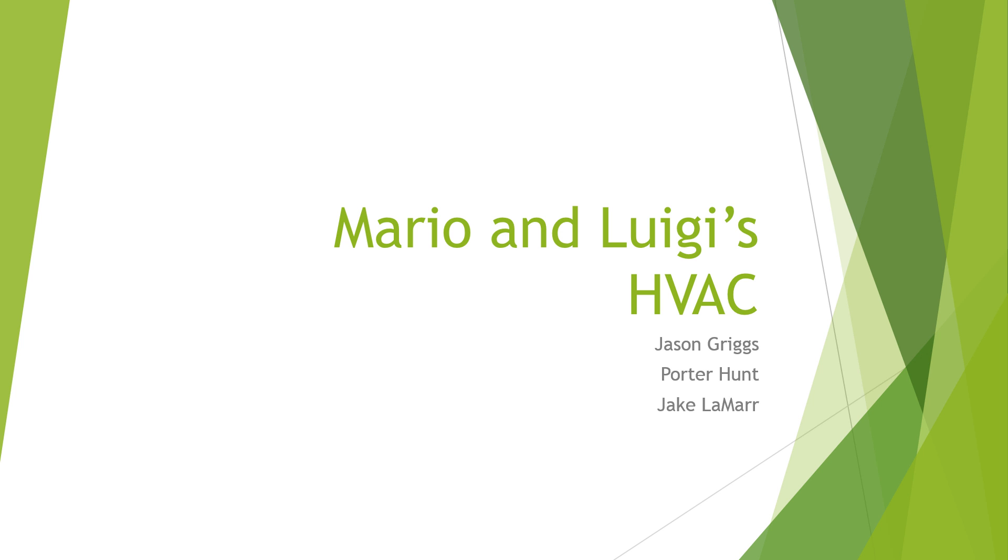Today we're going to talk about HVAC. But first of all, we'd like to thank everybody who's here for coming to our presentation.